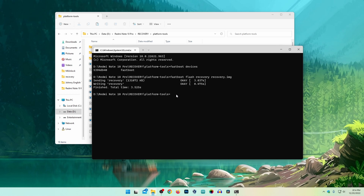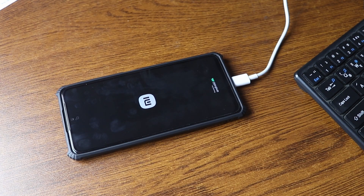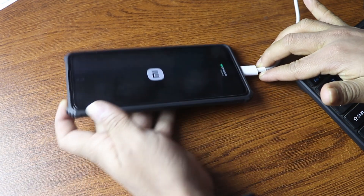Now we have to reboot our phone into recovery mode. Remember, do not disconnect your phone from the USB. To reboot into recovery mode, type this command: 'fastboot reboot recovery' then press Enter.